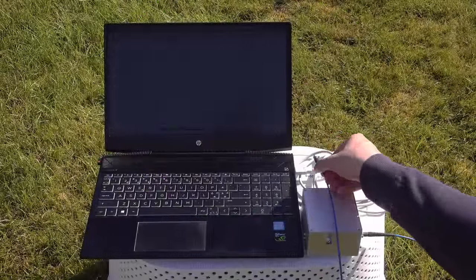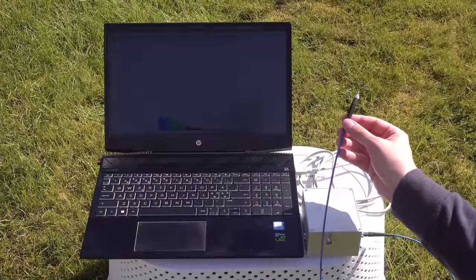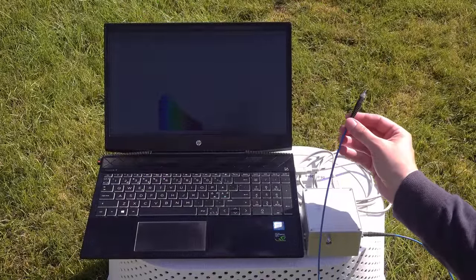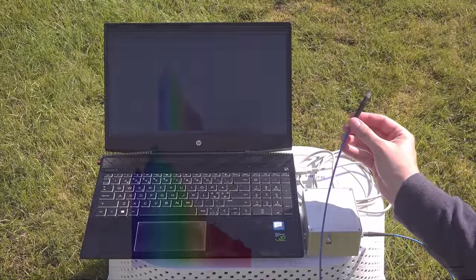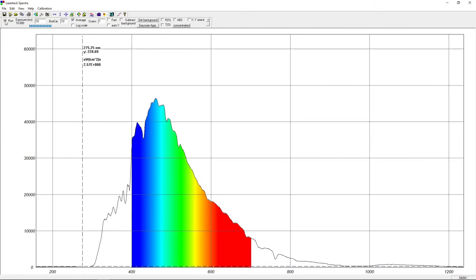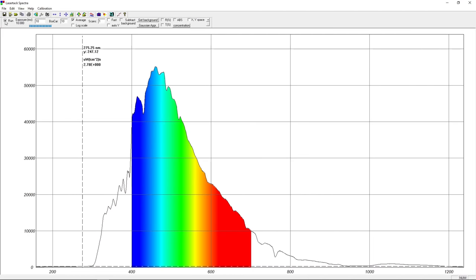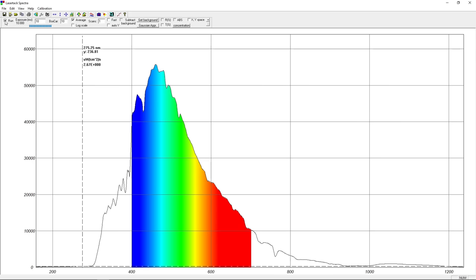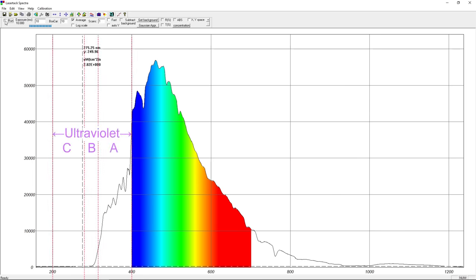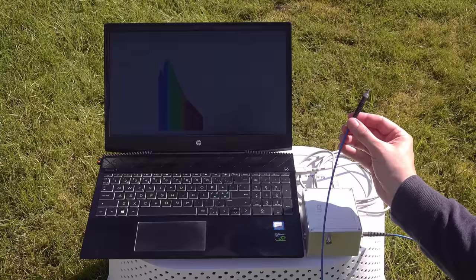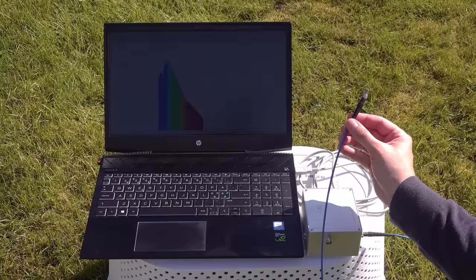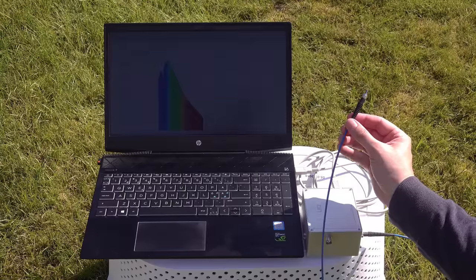Alright, time to see how much UVC sunlight contains. This is the spectrum from the blue sky near the sun. I am not pointing directly at the sun, it would overexpose my spectrometer. As we can tell, there's practically no UVC in sunlight. That's why I try to avoid UVC exposure altogether. It just isn't something we are used to dealing with or naturally encounter.